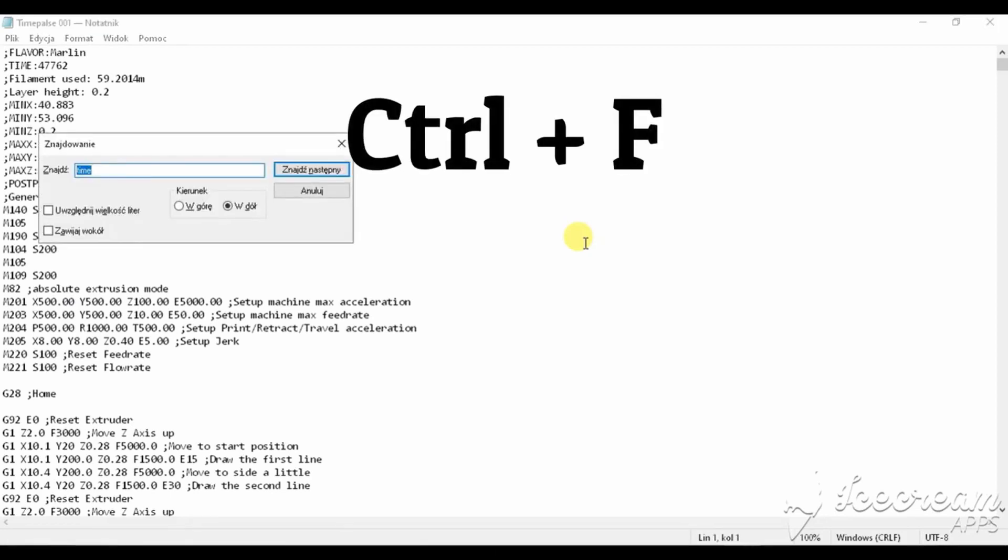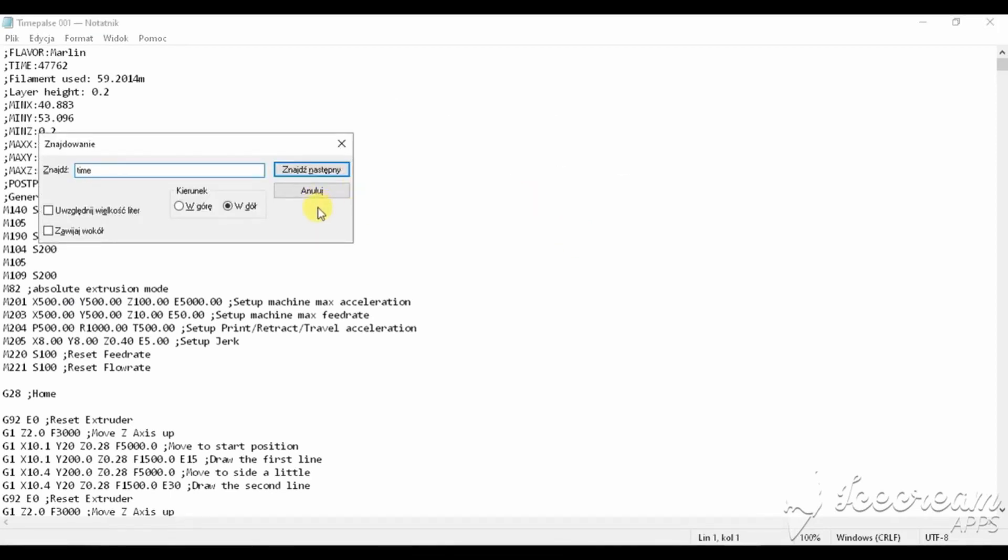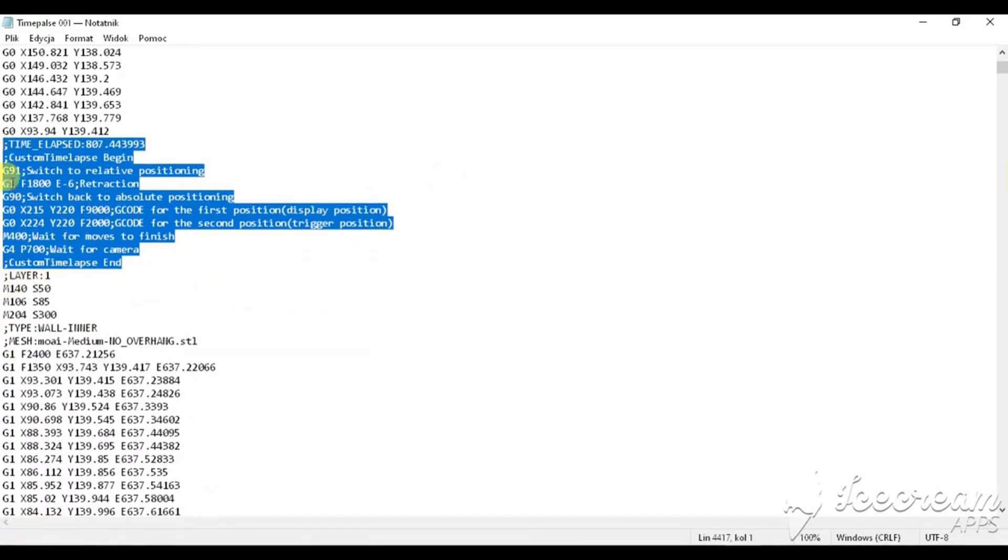Now, click Ctrl F and type the word time and click next. The marked area is how our script looks in the G-code.